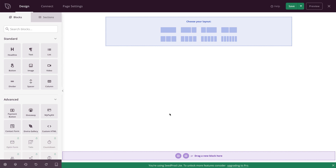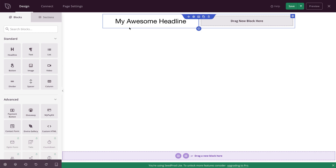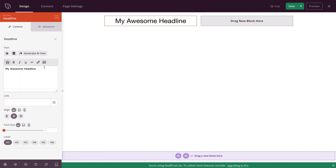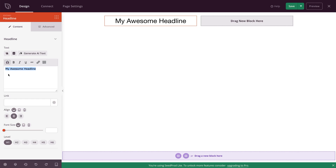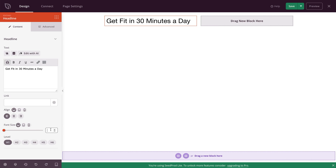Now we're in the CProd editor. I'm going to add my first row to my layout and choose the two column layout. Then I'm going to come over to my blocks panel on the left, grab the headline block, and drag it into this column. Then I'll click on that headline block and type in my headline. Here's a simple formula you can use: get results without pain points. It speaks to the result and removes friction. So I'm going to type in 'get fit in 30 minutes a day.' You can see as you type, it changes in the live view. Then we go to the align settings to align this to the left, and choose a font size of 65.